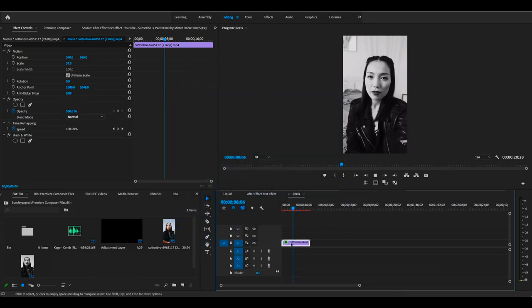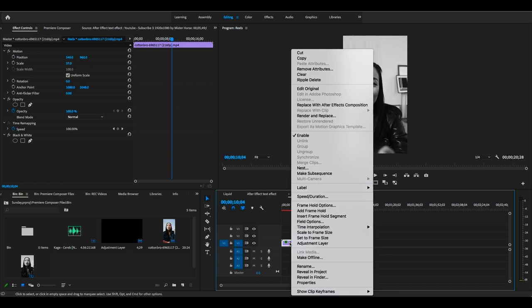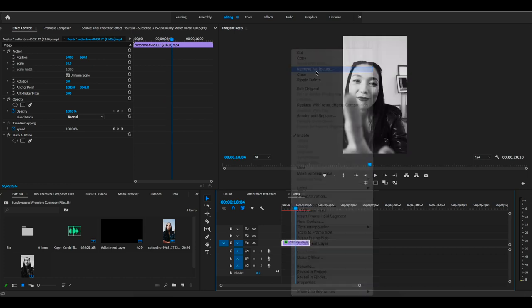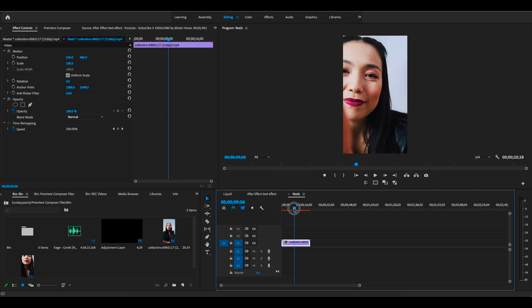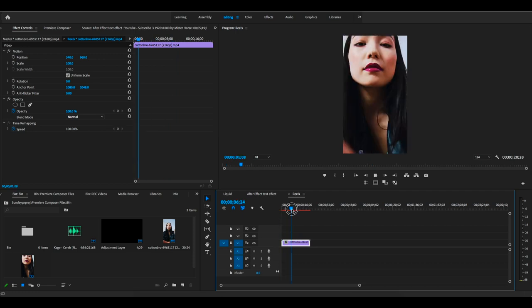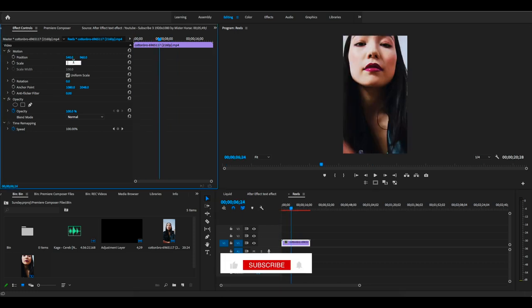I'll delete these layers by right-clicking and selecting Remove Attribute. I'll remove this black and white effect. Look at this - this is a simple clip. I'll show you how to make it more interesting and creative.